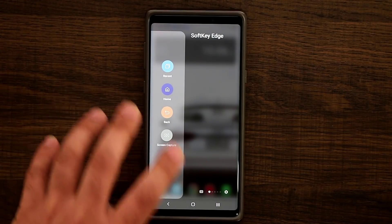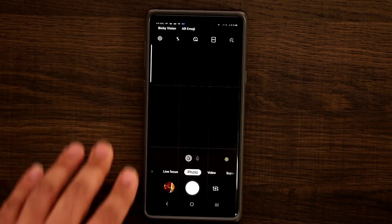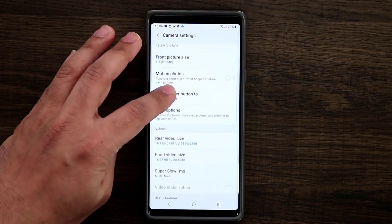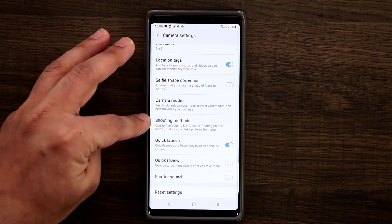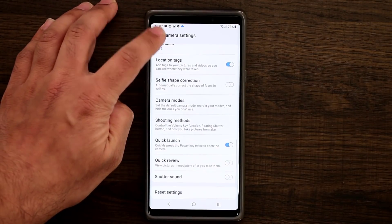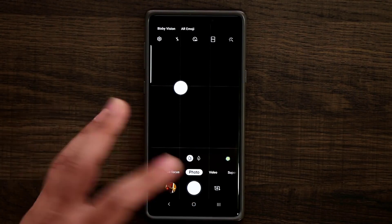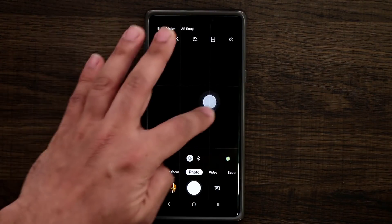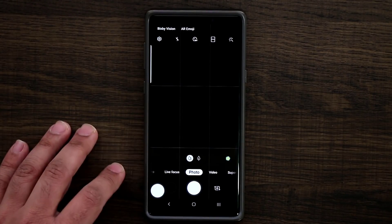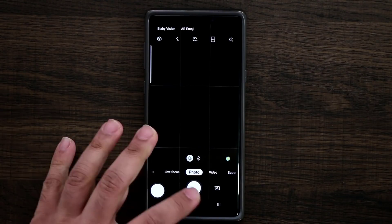One more quick camera tip: launch the Camera app, go into Settings, tap Shooting Modes, and enable Floating Shutter Button. This gives you a shutter button you can place anywhere on the screen. Normally you have to press the fixed button to take a photo, but if you have small fingers or it's hard to reach, you can move the shutter button to wherever is most convenient.